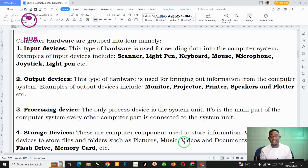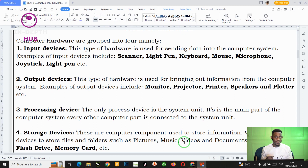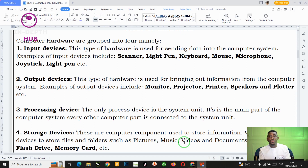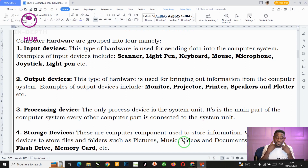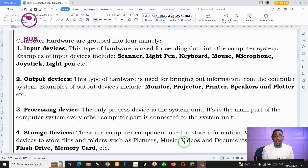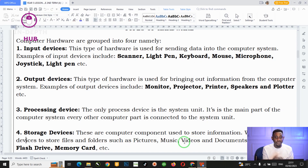Another example of an output device is the printer. When you type a document and want it in paper form, you use the printer to bring it out from the computer system. Another example is the speaker, which is responsible for bringing out the sound that goes into the computer. If I speak into the microphone, the speaker brings out the sound for you to listen. Another good example of an output device is the projector, which works just like the monitor — it brings out information from the computer system.